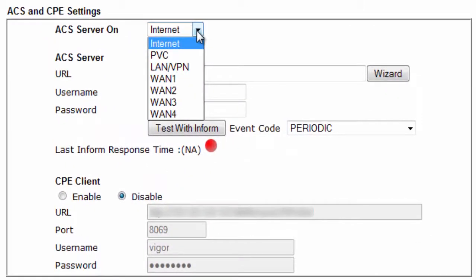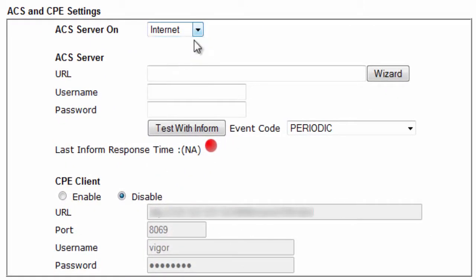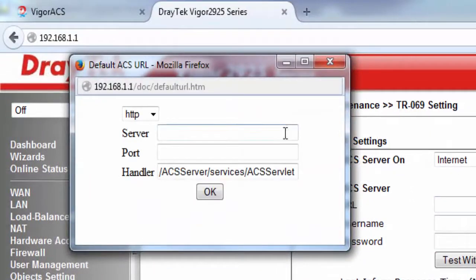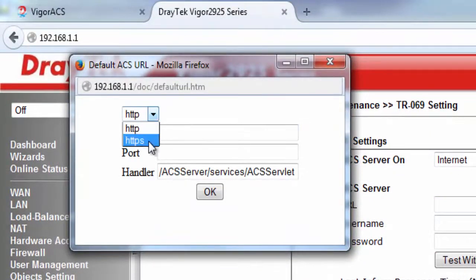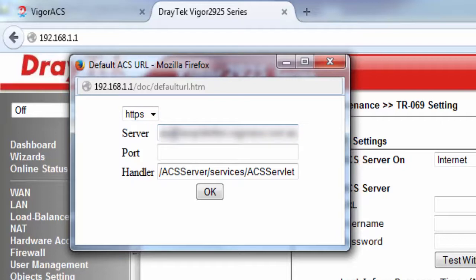Choose the access to reach VigorACS, or select Internet by default. Then click on Wizard to configure the ACS URL. Select either HTTP or HTTPS for the URL access method — in this example we are using HTTPS. Type the server address and the port number; default is 443 for HTTPS.